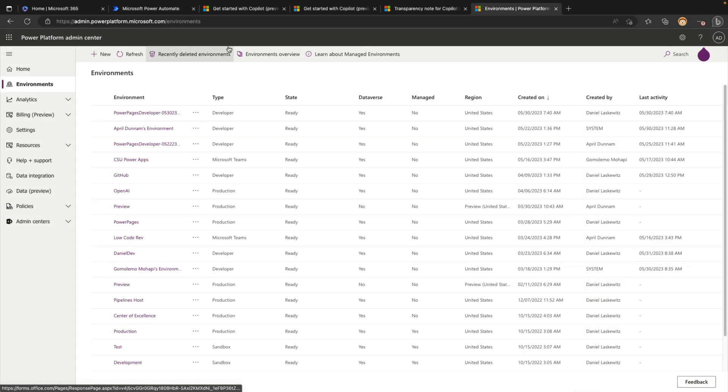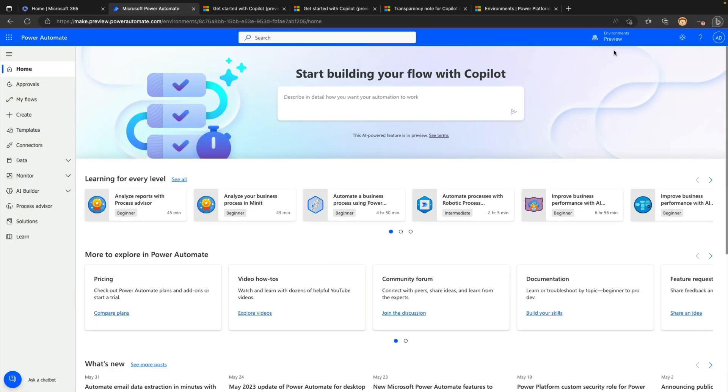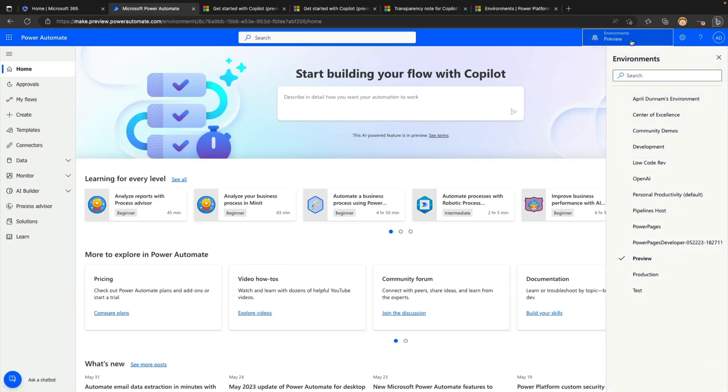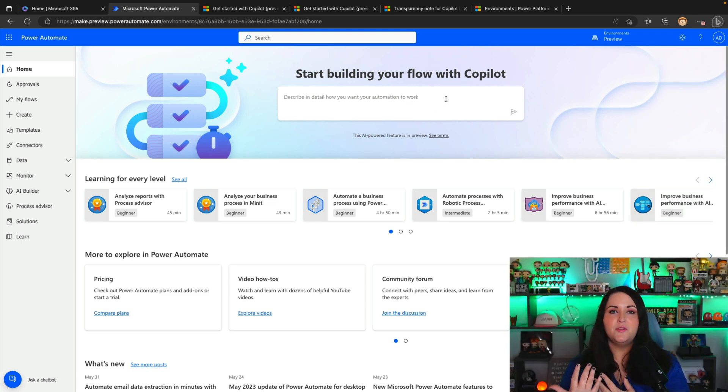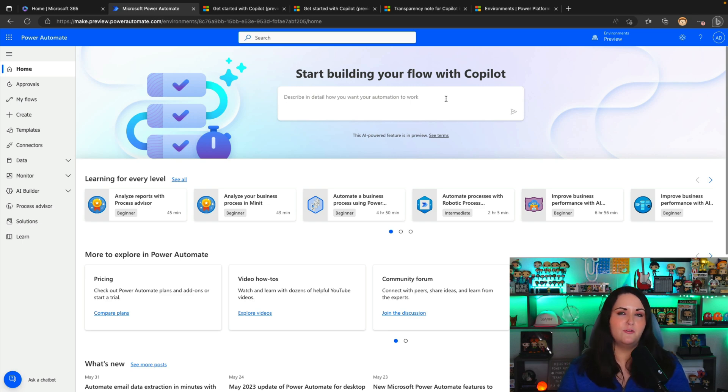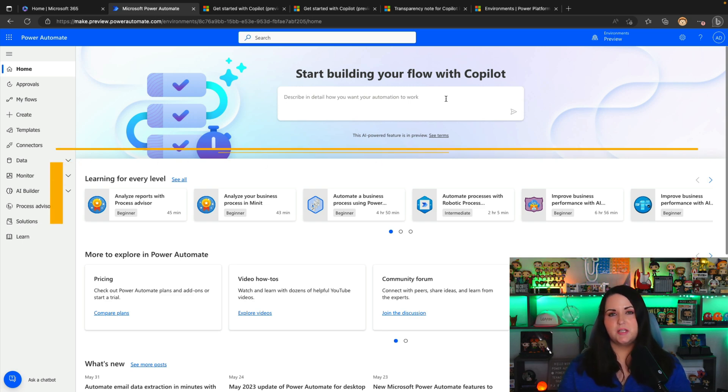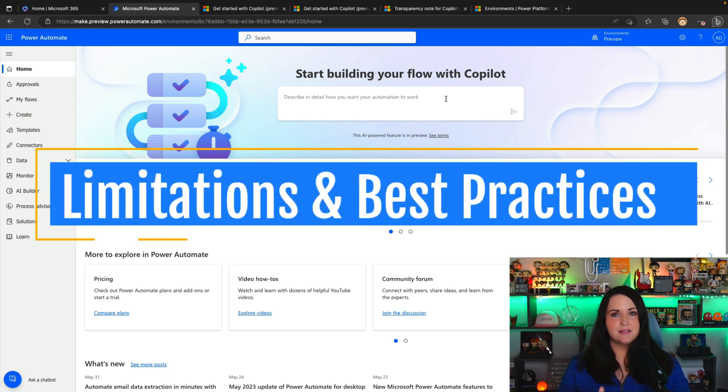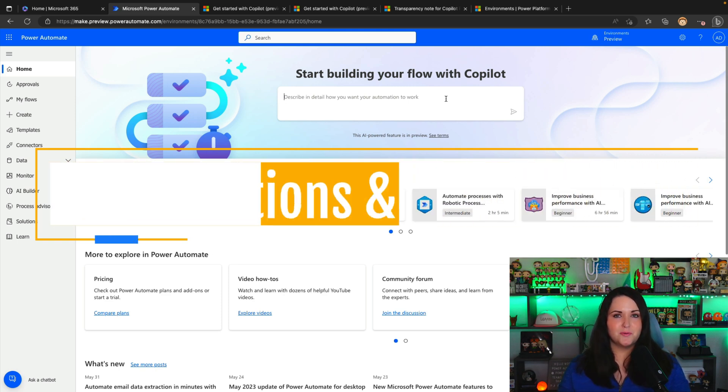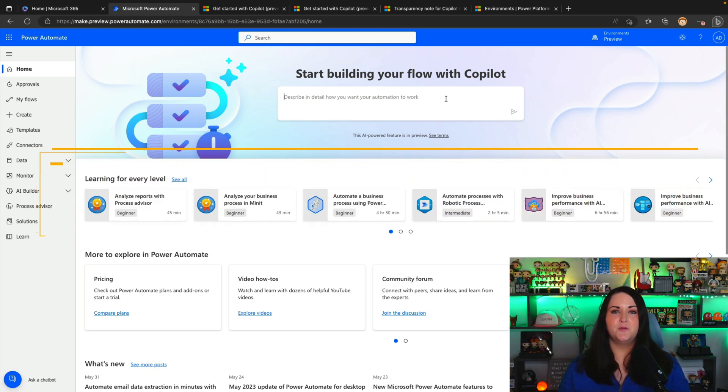I don't have an ETA yet on when this will be generally available. So if you're watching this in the future, it might already be available and you can bypass this step. But once you have this environment, you'll be able to test it out. So if we go back over to Power Automate now, in your environments tab, make sure to select your preview environment. And now right on the homepage, you should see this new experience with the co-pilot right at the top.